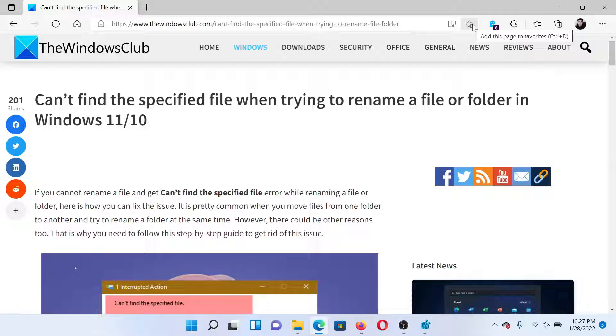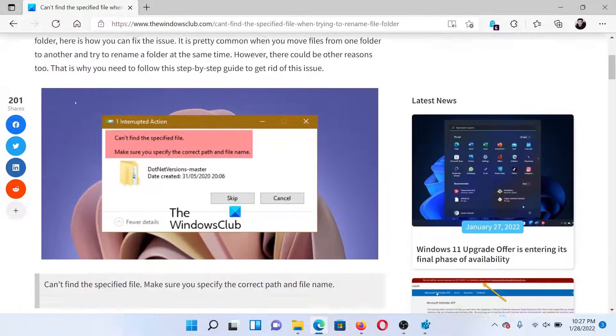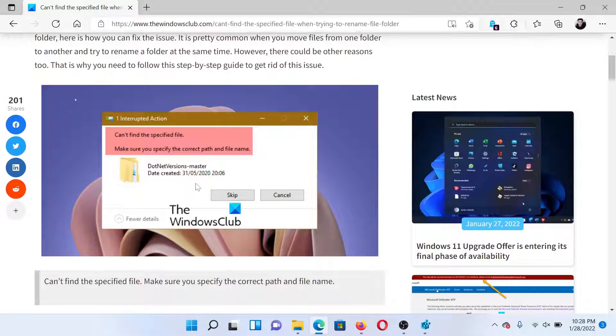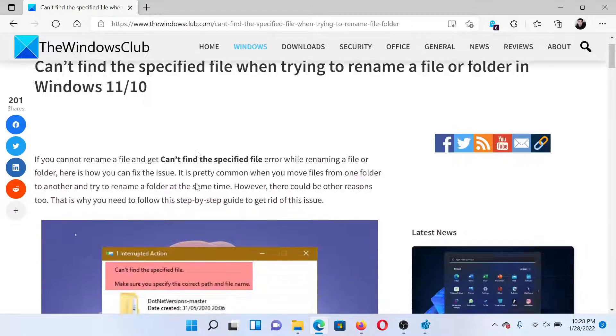Welcome to The Windows Club. If you encounter the error 'can't find the specified file' when trying to rename a file or folder in Windows, then either read through this article on The Windows Club or simply watch this video. I'll guide you to the resolutions.